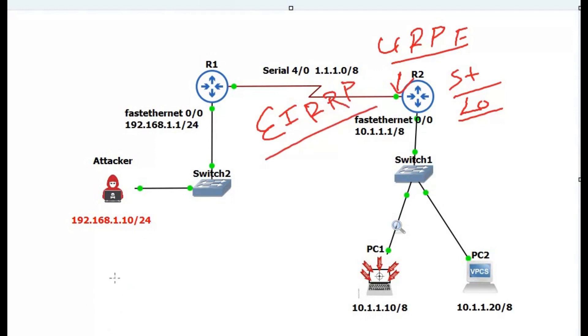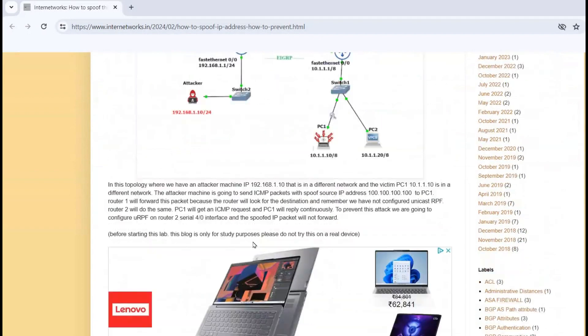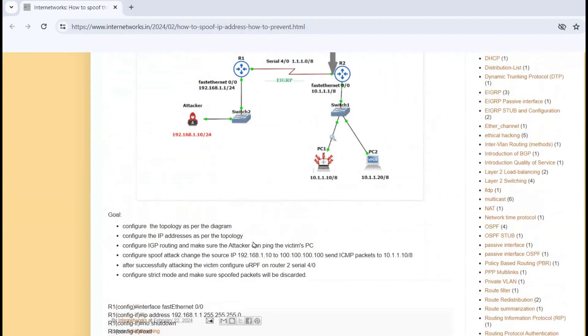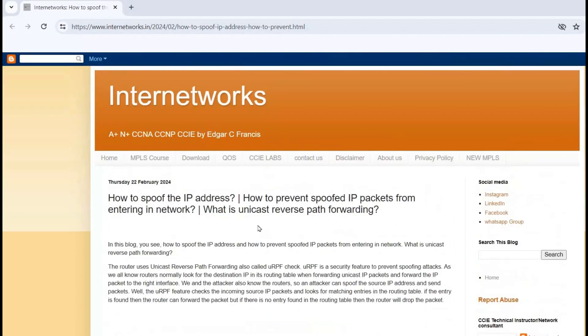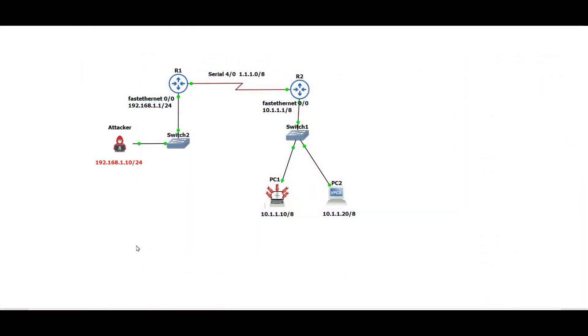Before starting the configuration, I want to mention that this video is for study purposes only — do not try this on any device you don't own. If you want to know more in detail about Unicast Reverse Path Forwarding and this lab, there is a link in the description where I have written everything about this topic.